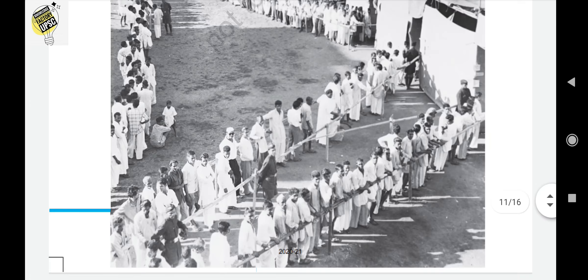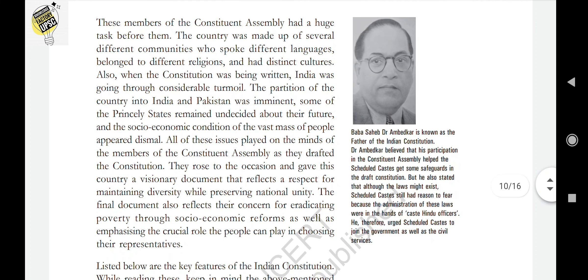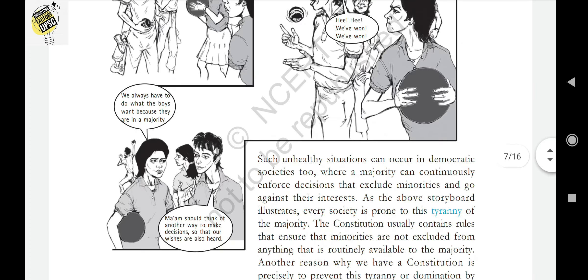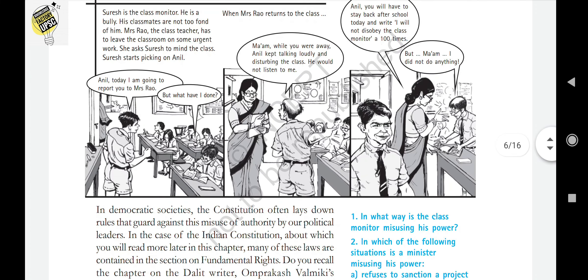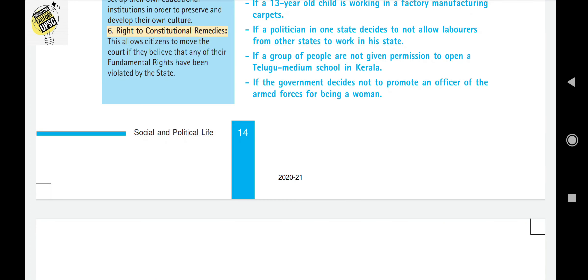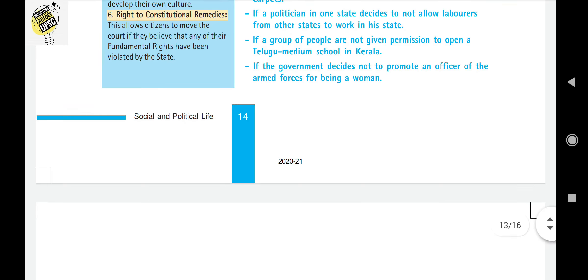These are the main concepts which are very important for NCERT exams as well as UPSC and PSC exams. Kindly go through this chapter — it is very simple and provides a basic structure for your political science study. Read this chapter many times and get thorough with it.